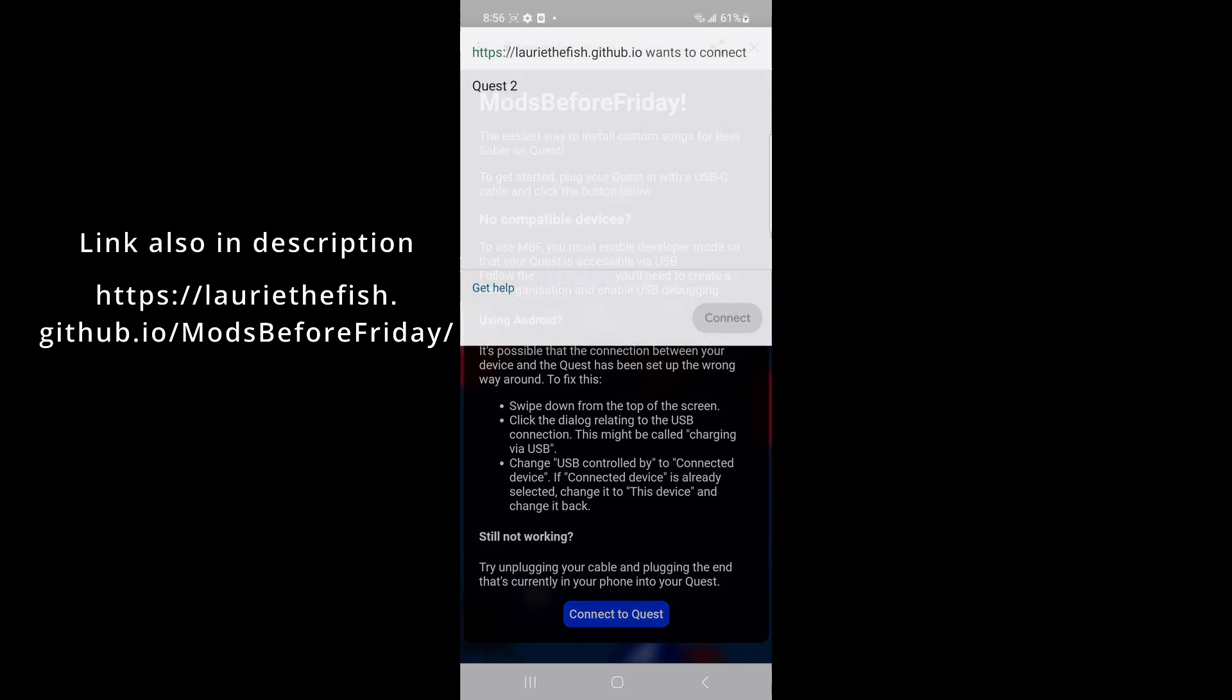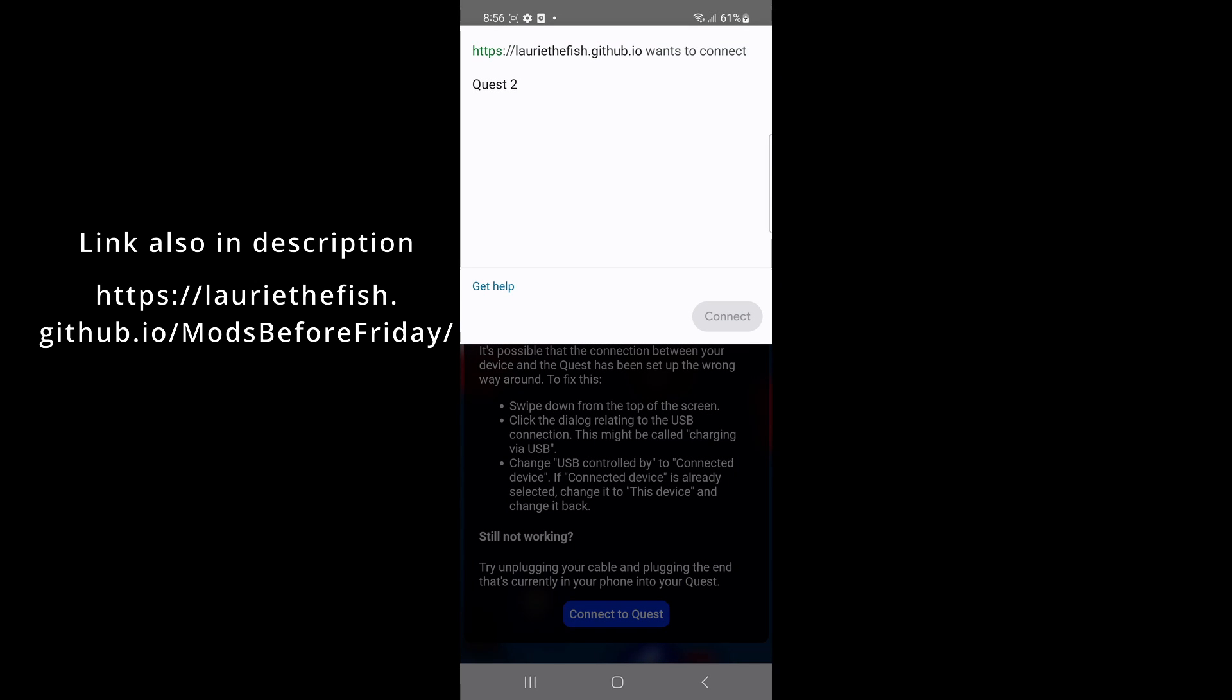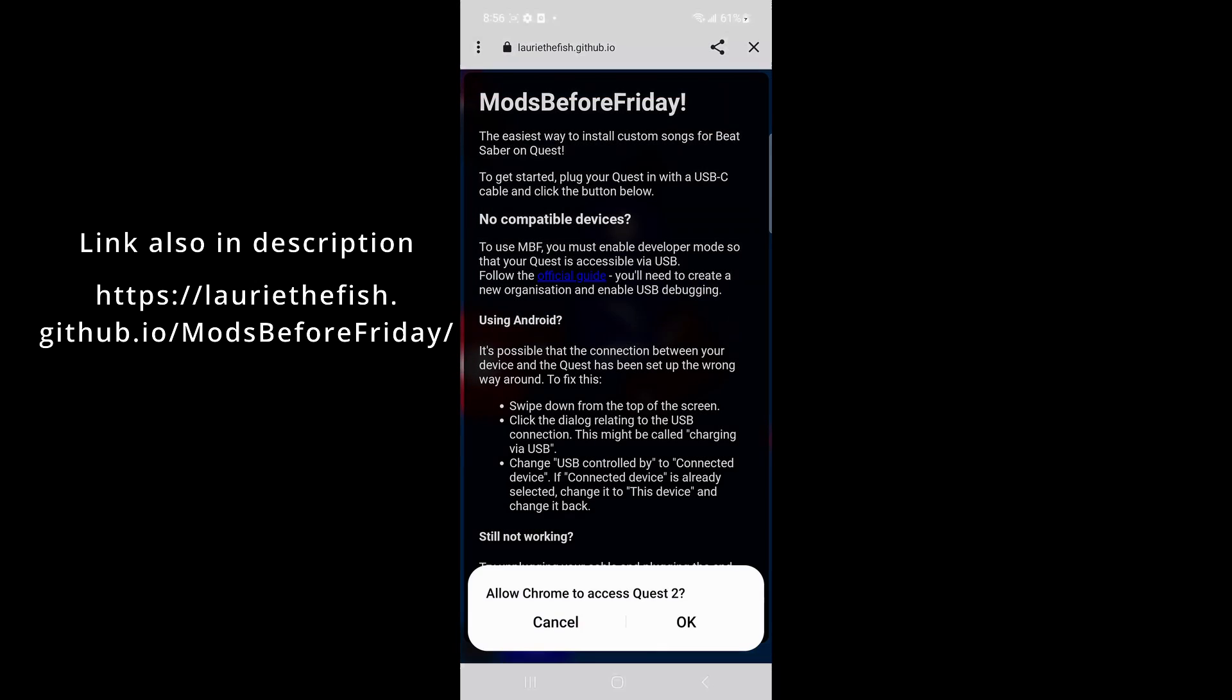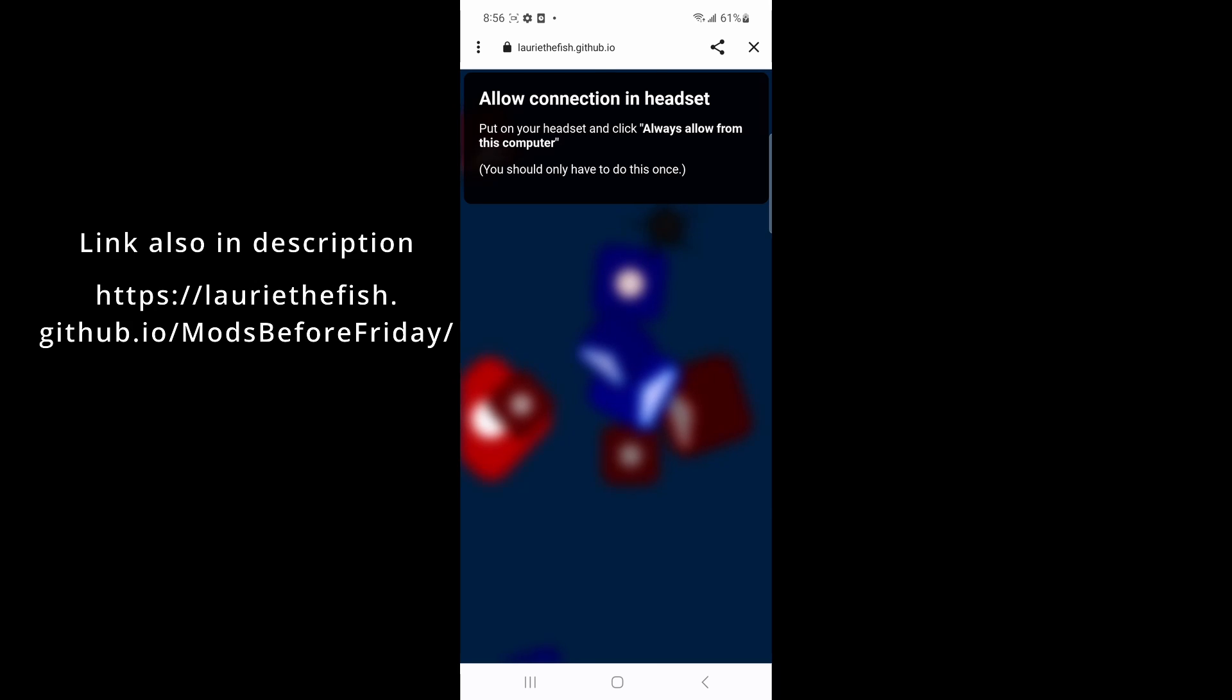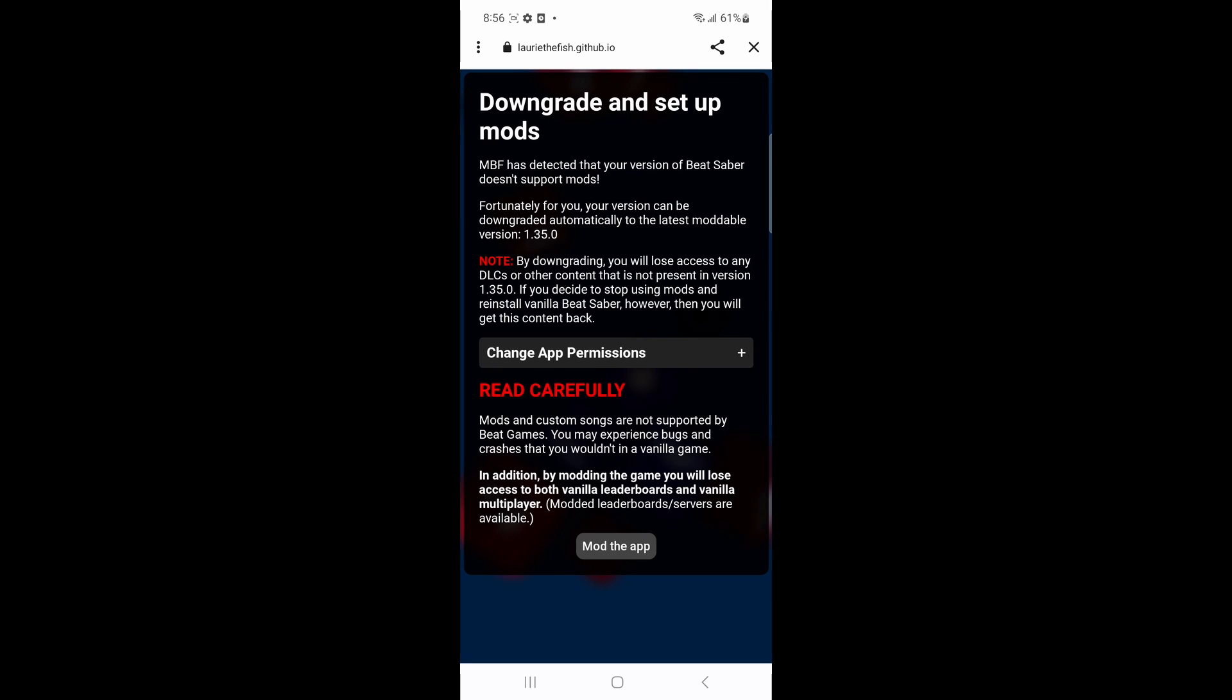Go back to your browser. Click on Connect to Quest. Tap on your headset and click connect. Click OK on the allow Chrome to access Quest prompt. Look into your headset and click allow for the USB debugging prompt.